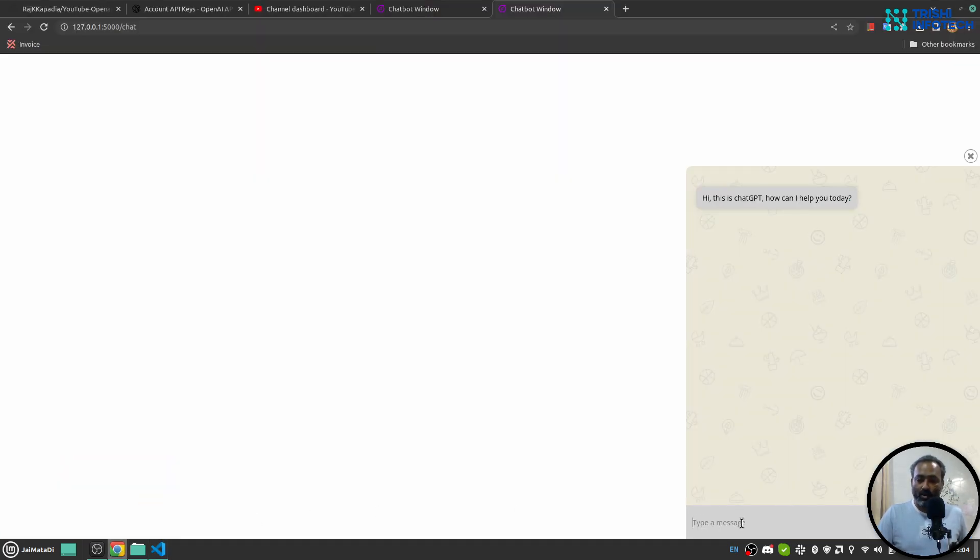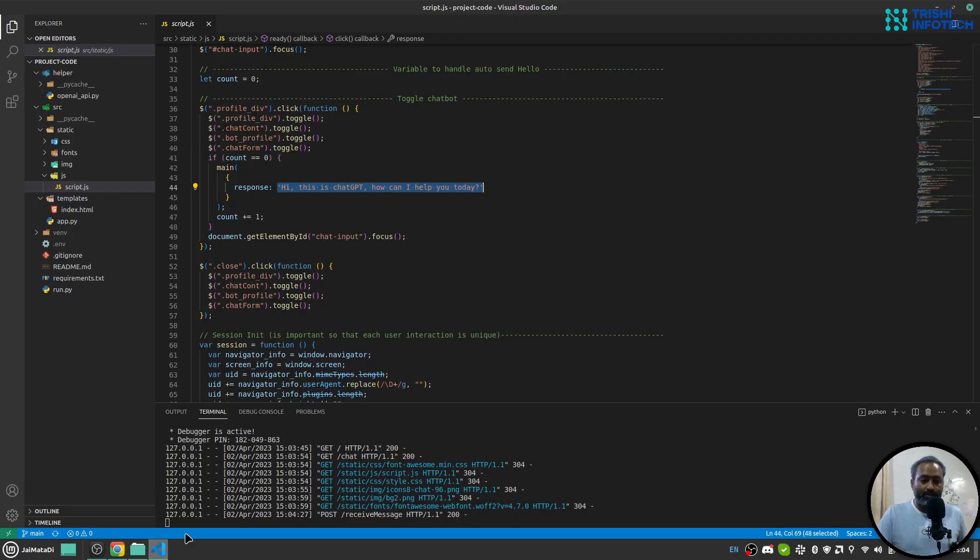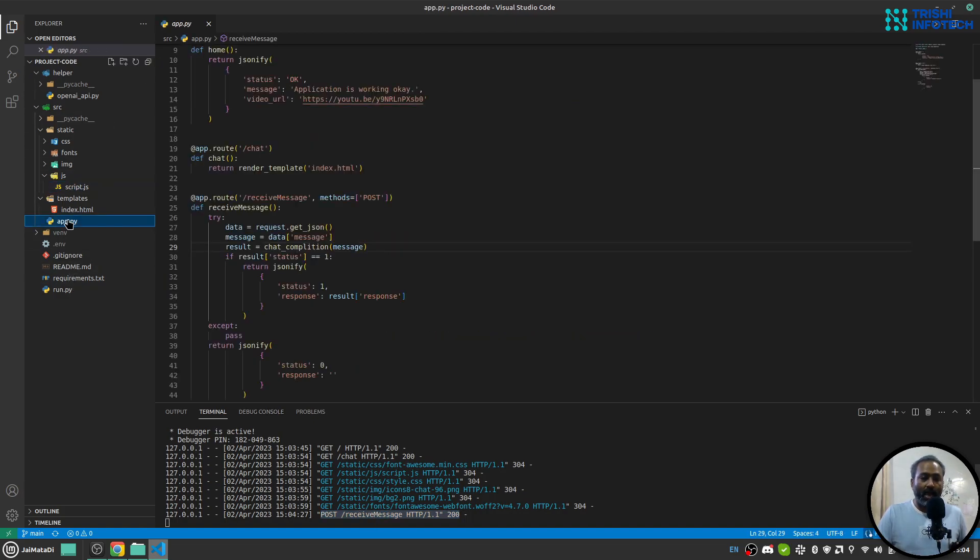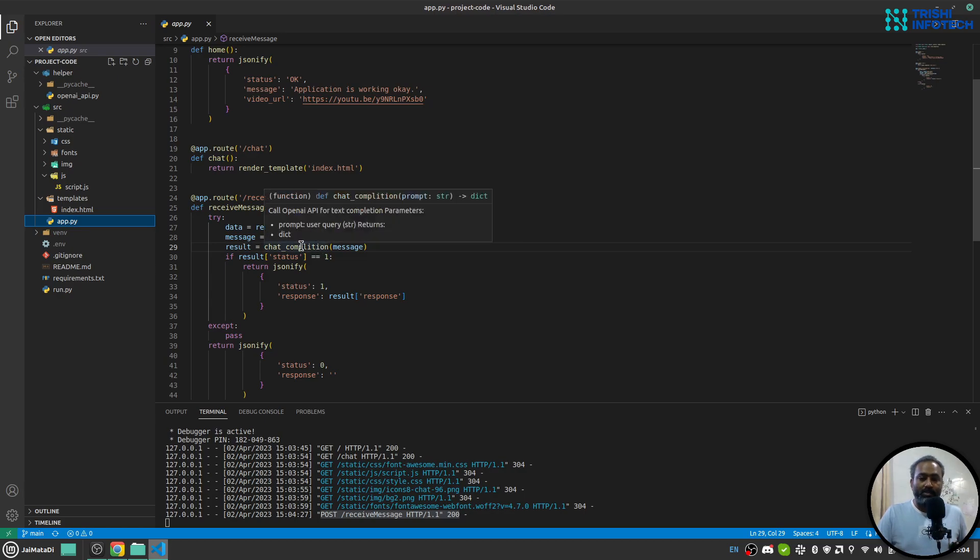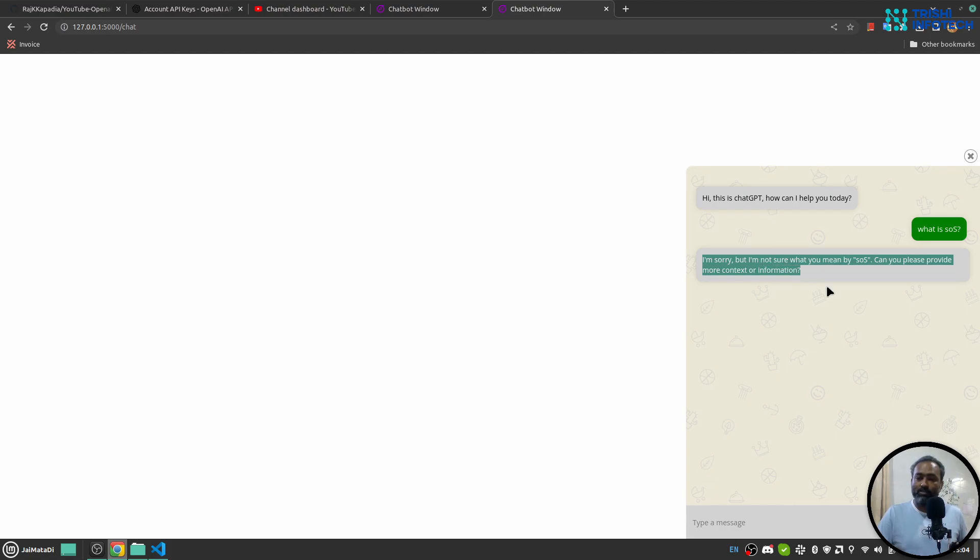If the user says 'what is SOS', the message comes here. You can see a POST request is received on receive_message in app.py. This in turn calls the chat completion function of OpenAI and sends the response back. If I come here, this is the response that came from OpenAI.